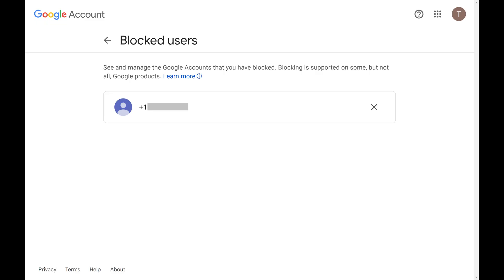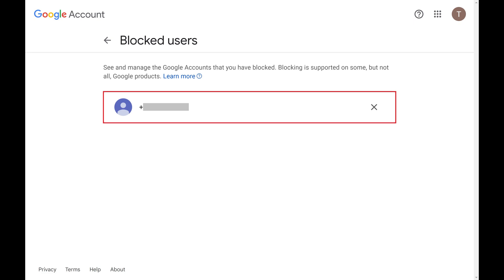You'll land on the blocked users list associated with your Google account. Step 2. Find the phone number you want to unblock in your Google Voice account, and then click the X next to that number.